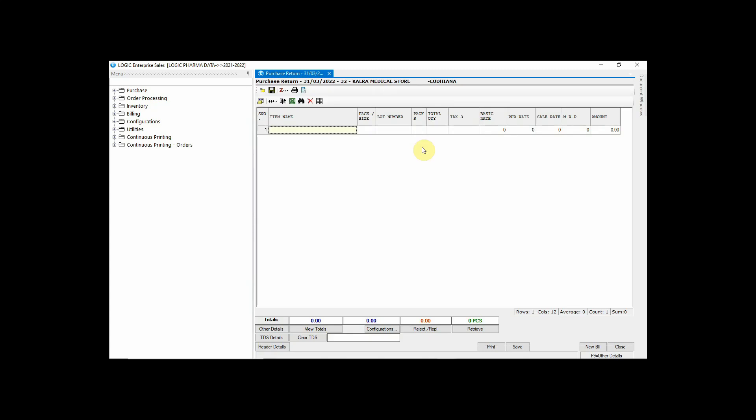Here you can either enter the purchase return manually or you can make a return using the Retrieve option. Let's see how returns can be made by using the Retrieve option.